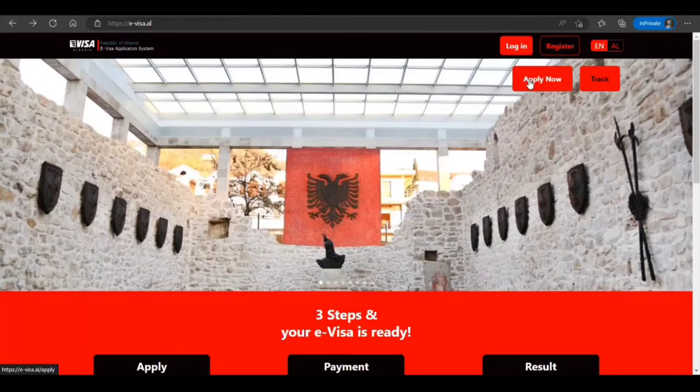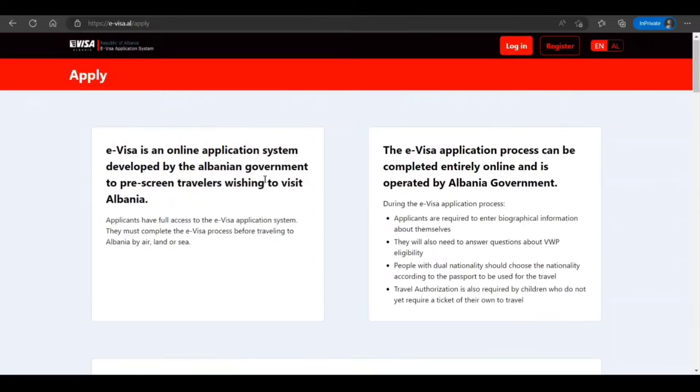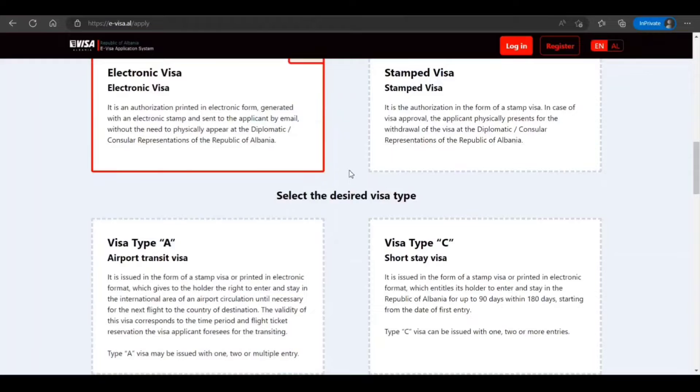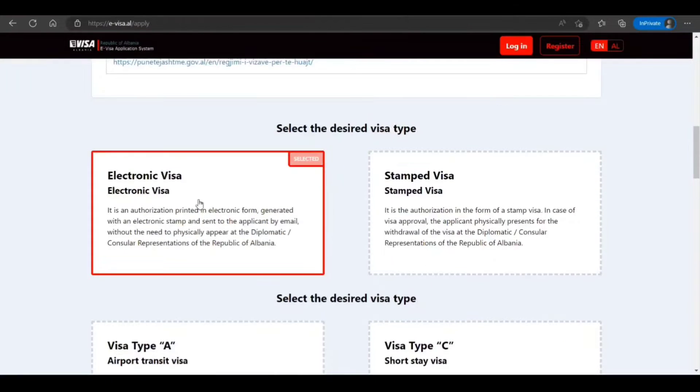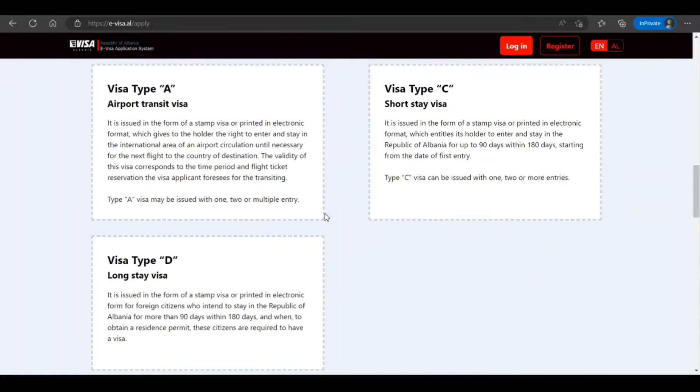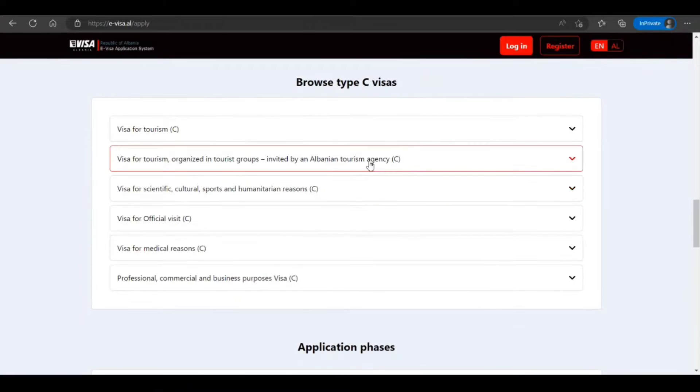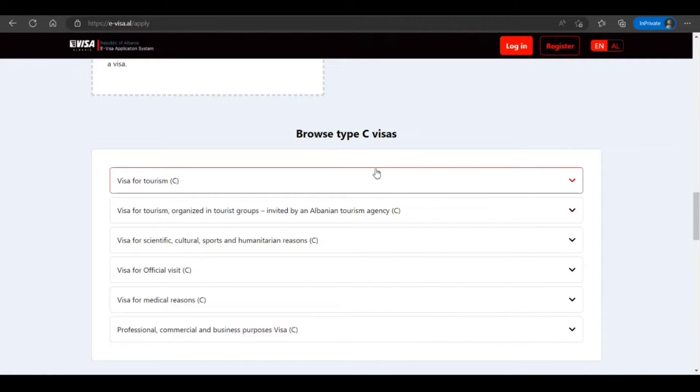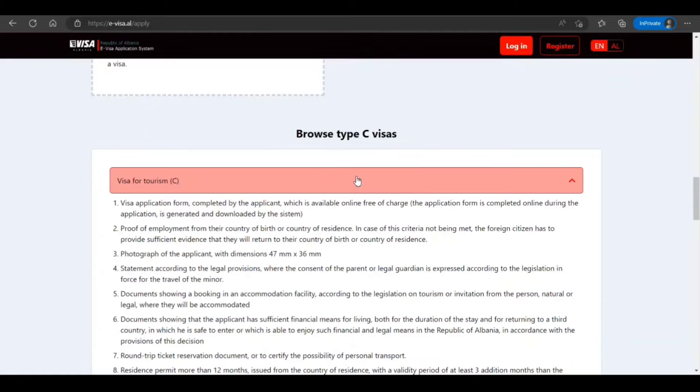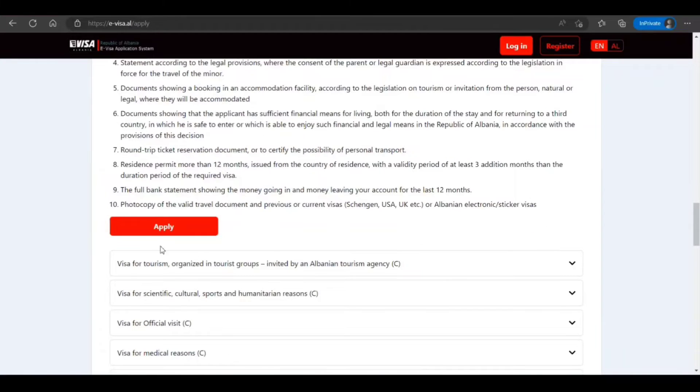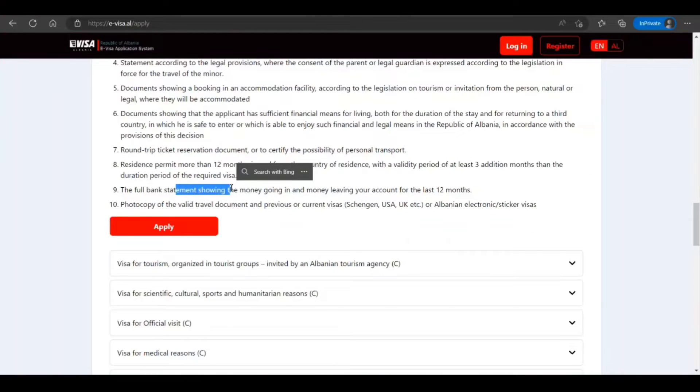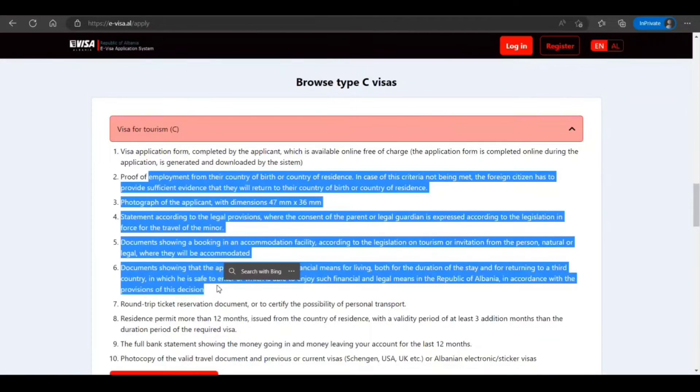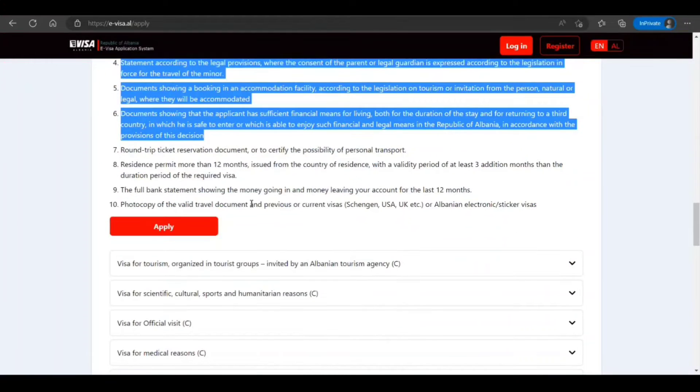When you are ready, click on apply now. Now here you see what you are applying for: electronic visa. Let's say you are going for a short visit for tourism. You can see what the conditions are and what documents you need. It has been listed here.